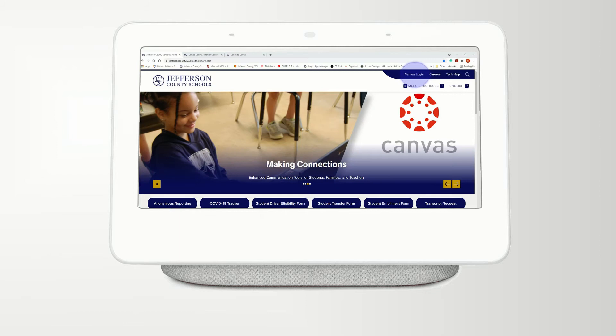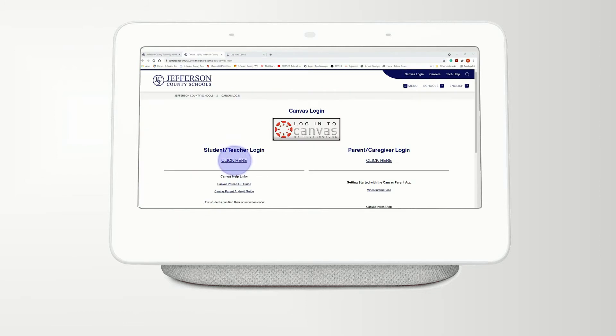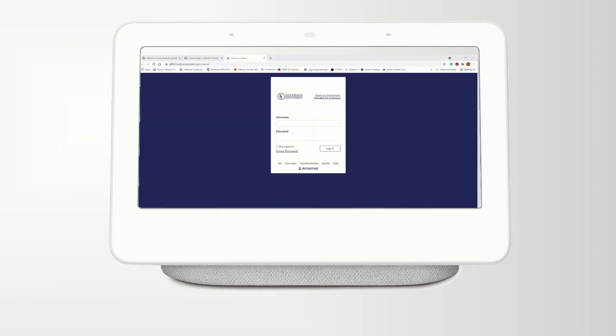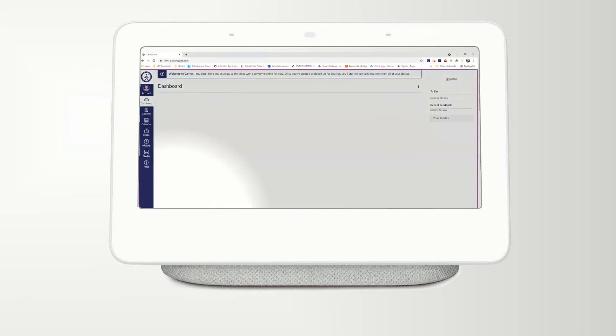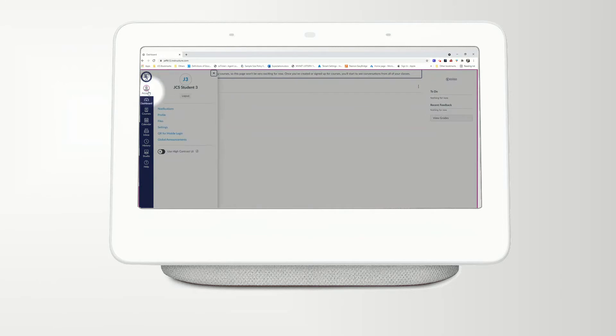First, log in to the student's Canvas account and click on Account in the top left corner. Then, click on Settings.